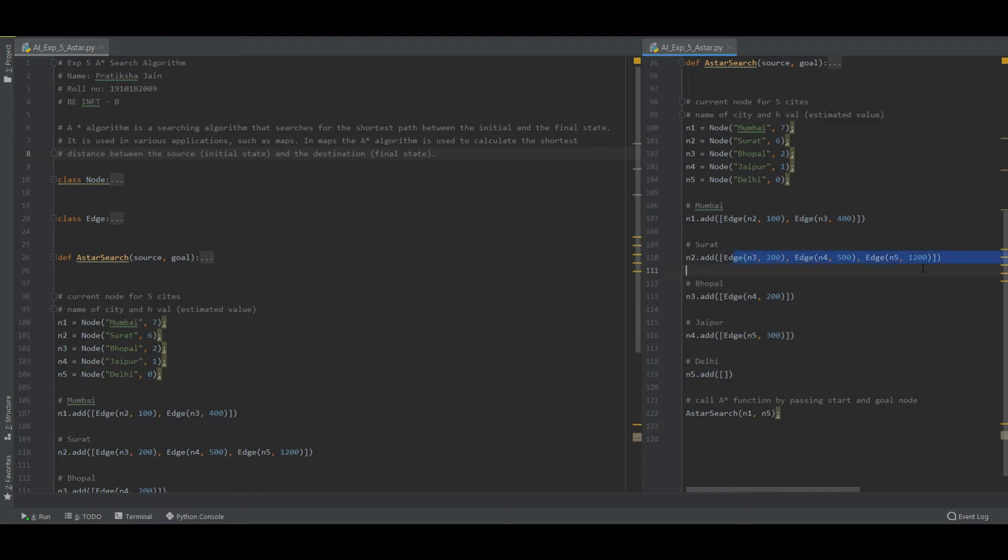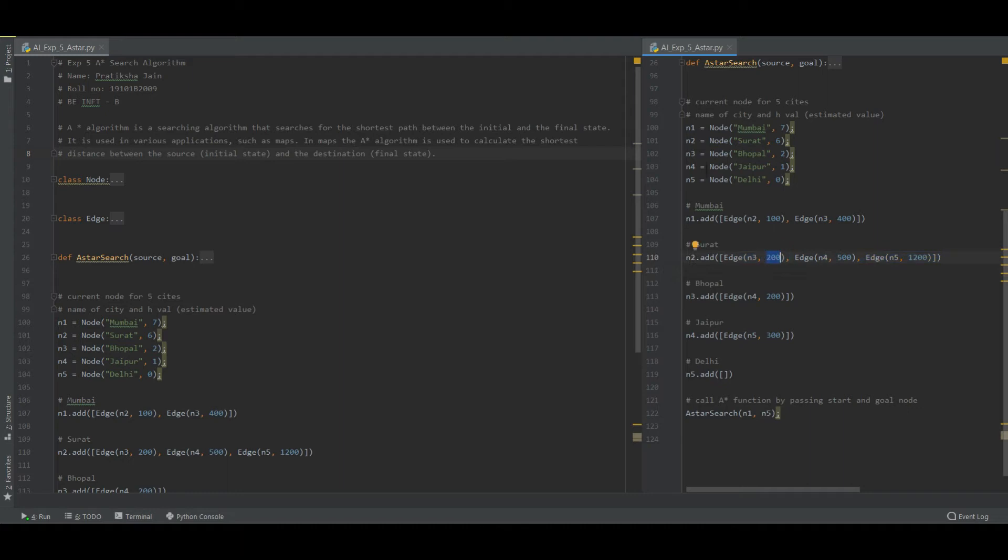I have three possible edges that is node 3, 4 and 5. Now from Surat, the cost for moving from one node to another is 200, 500 and 1200 respectively. So of course I will go for the shortest node and that is N3, that is Bhopal.